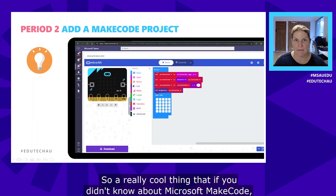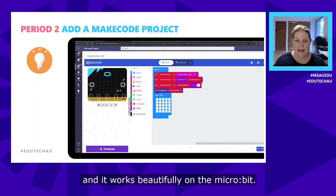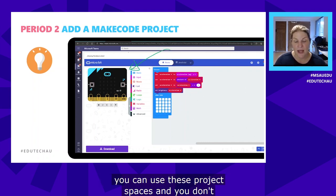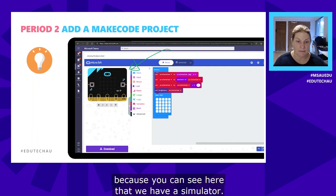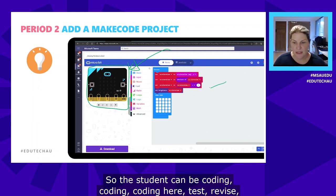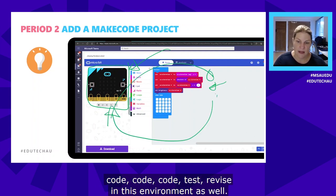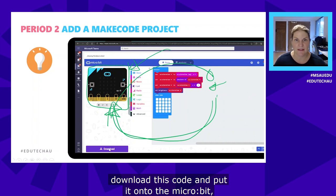Microsoft MakeCode is Microsoft's block coding language and it works beautifully on the micro:bit. When you go to the micro:bit MakeCode site, you can use project spaces and you don't even need the physical micro:bit because there's a simulator built in. The student can code, test, revise — code, test, revise — in that environment, and when they're ready they can download the code and put it onto the micro:bit.